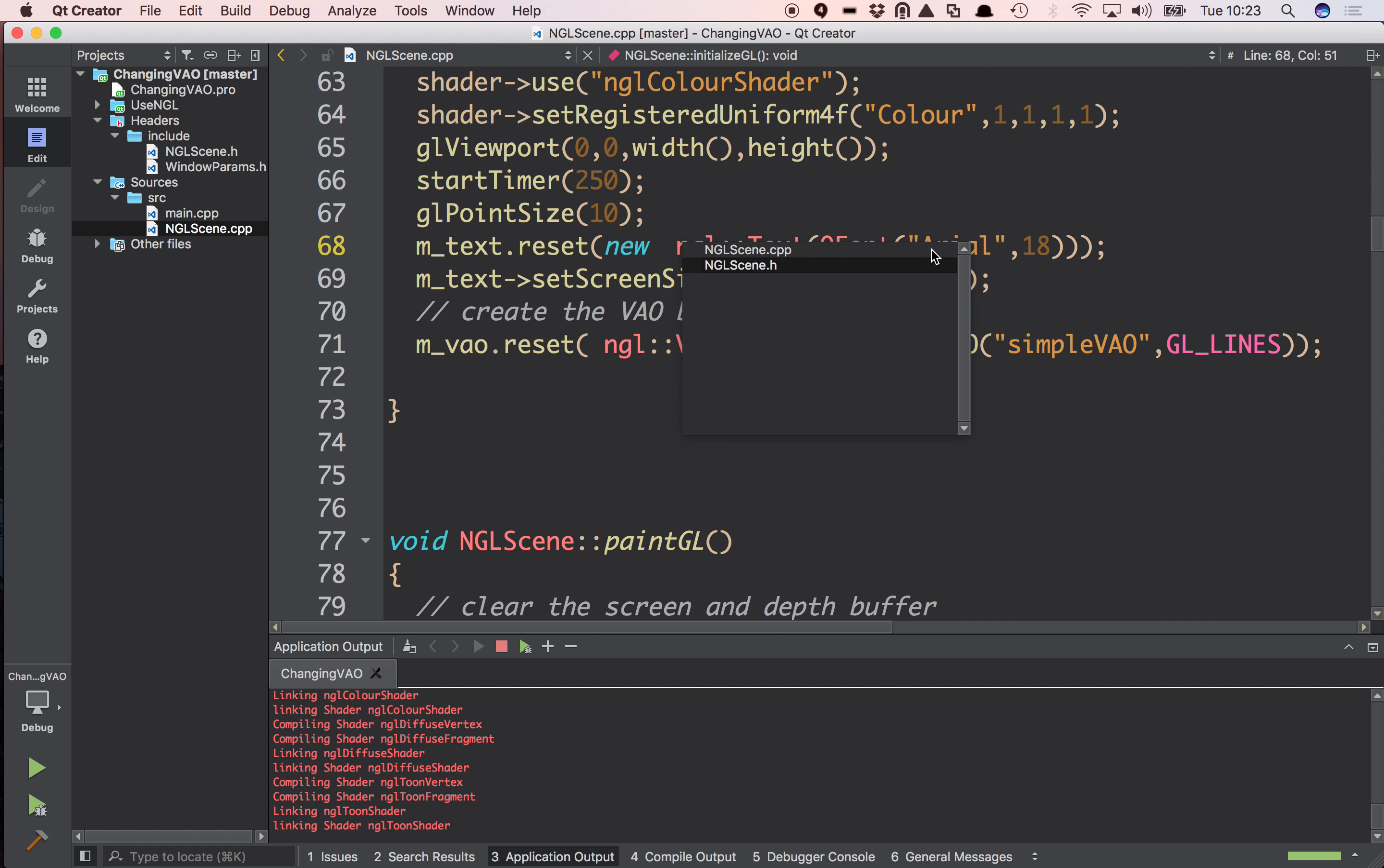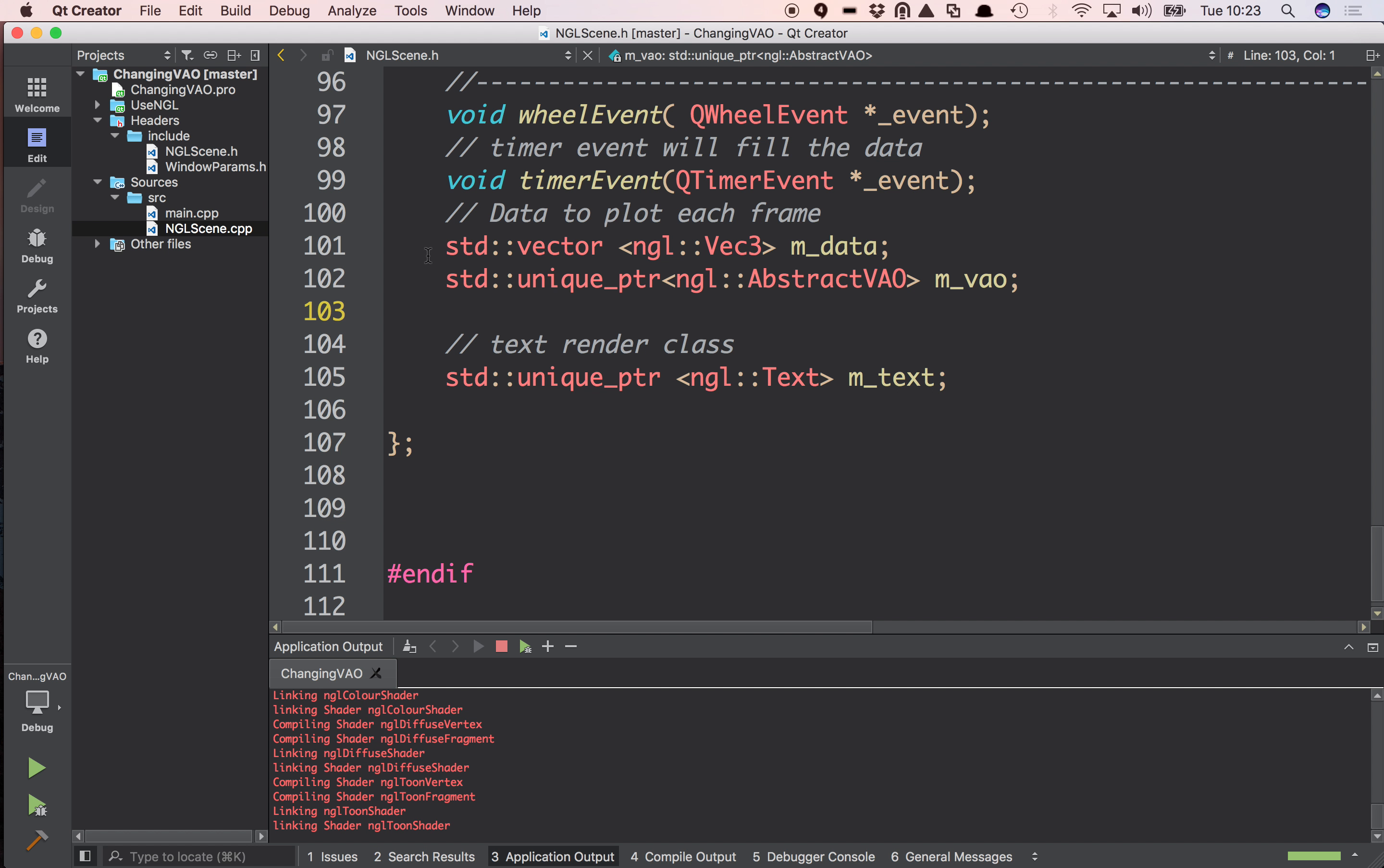So what I've got here, NGLScene, I've got two elements. I've got MData which is a std vector which is going to have my vertex data, so in this case I'm drawing lines, so pairs of points. And I've got a std unique pointer holding my VAO.